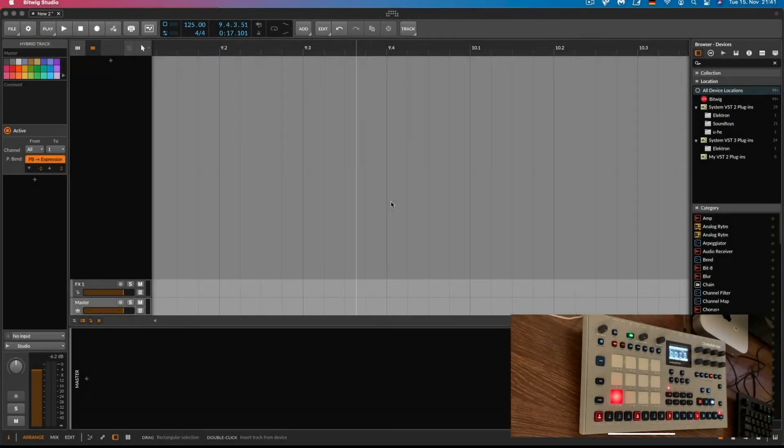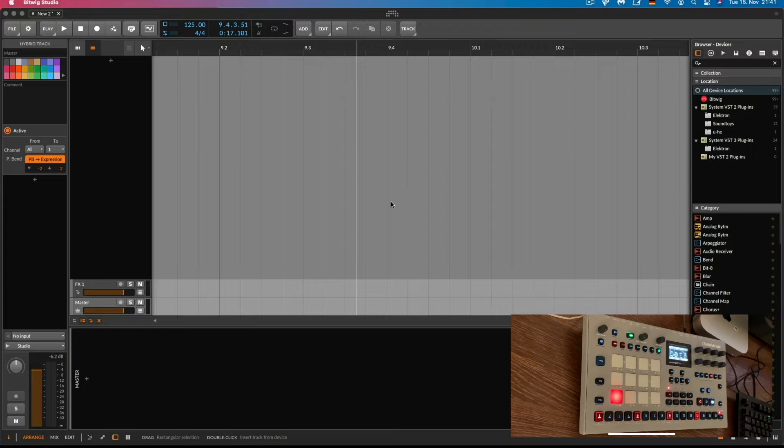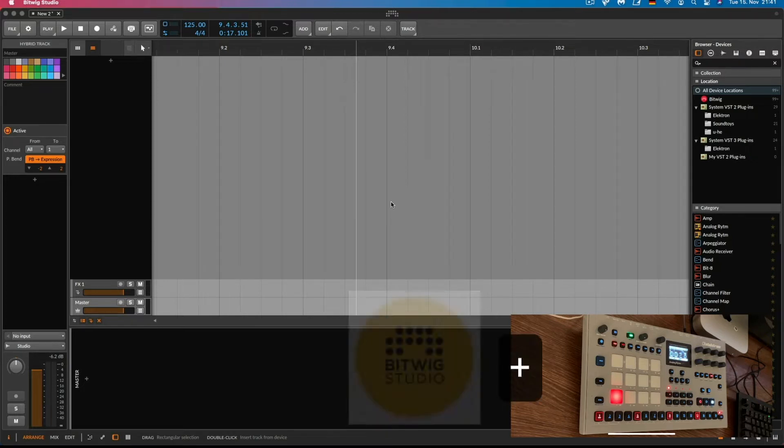Hey guys, welcome back to the channel. In today's video we are going to have a look on how to use the Analog Rhythm Mark II inside Bitwig Studio.